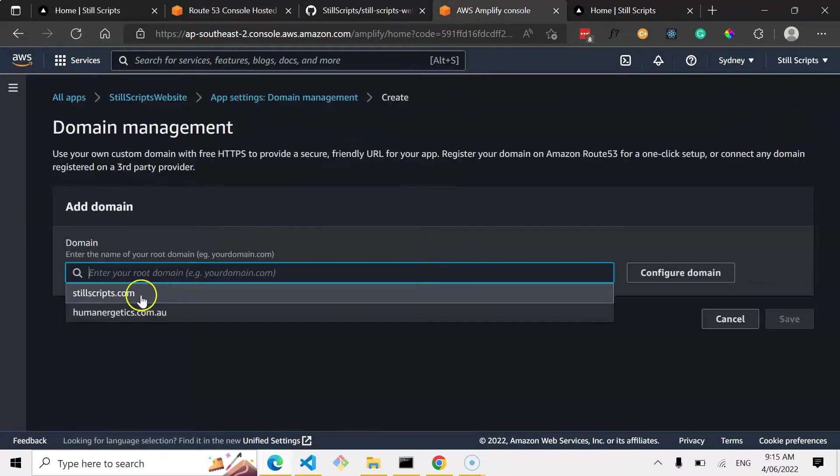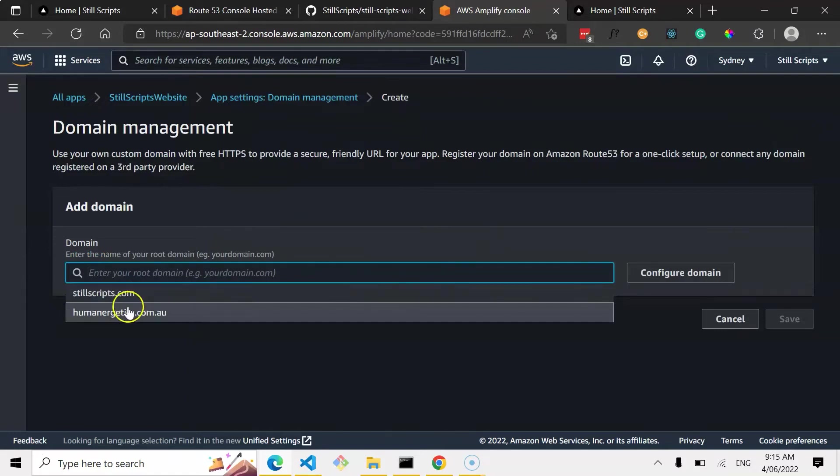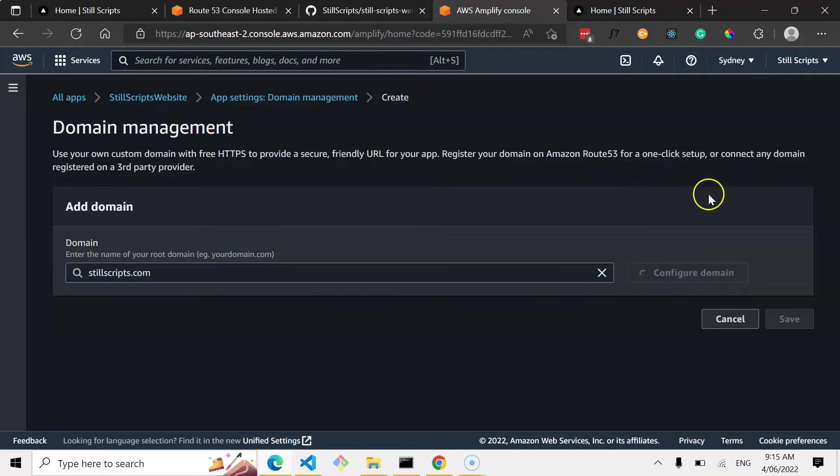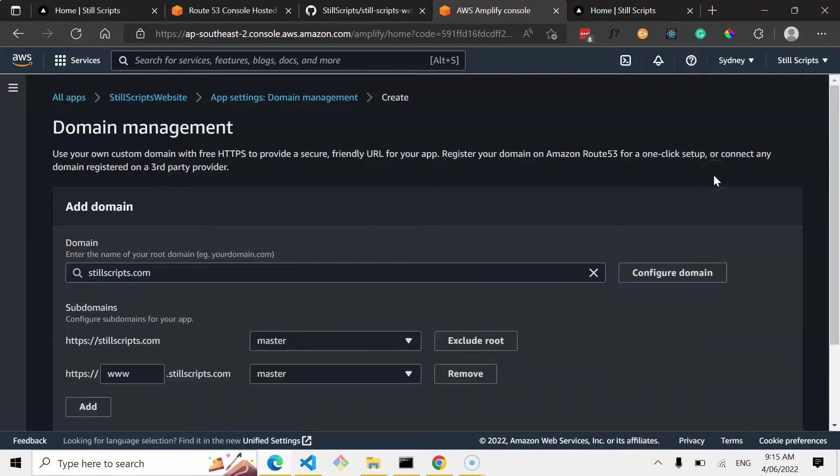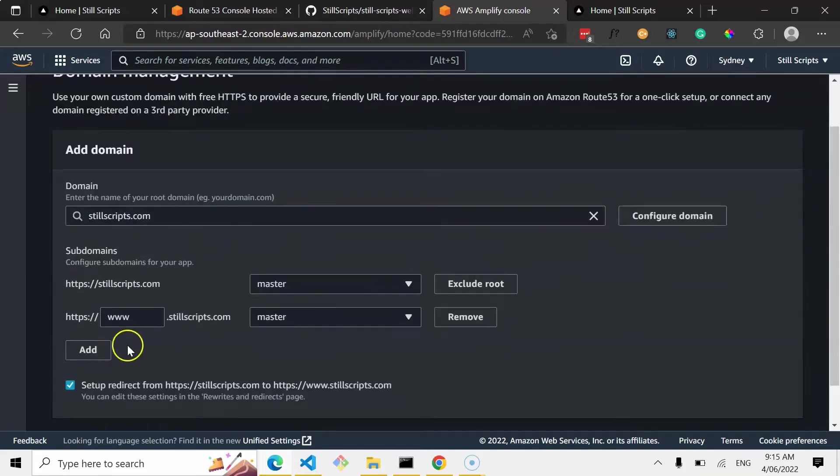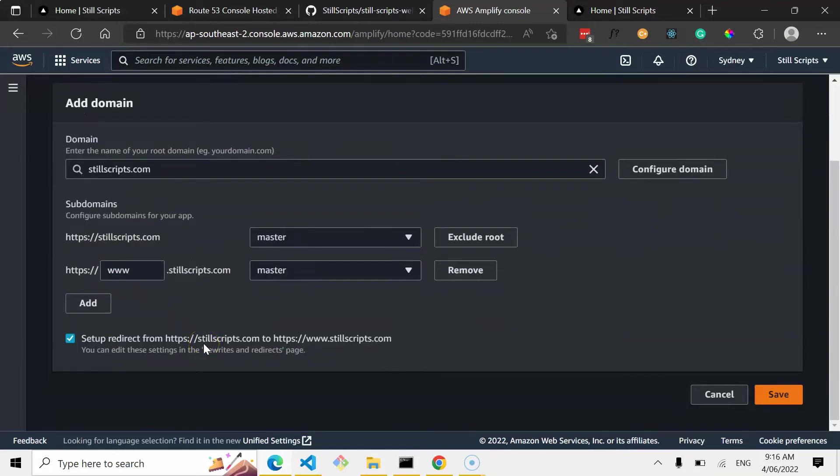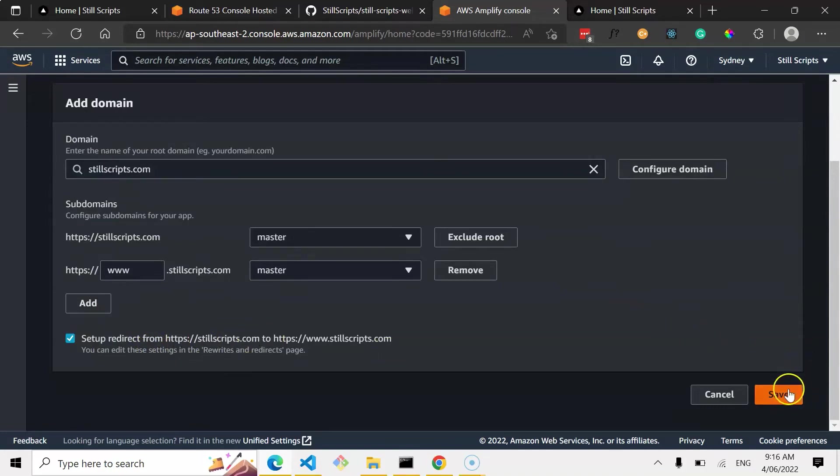And if we click add domain. And then, you can see I've got it autocompletes there. So you go StillScripts. And configure domain. Yep, and we want the base one. And we also want www. We don't need to add any more. Yep, all the defaults are great. Click save.